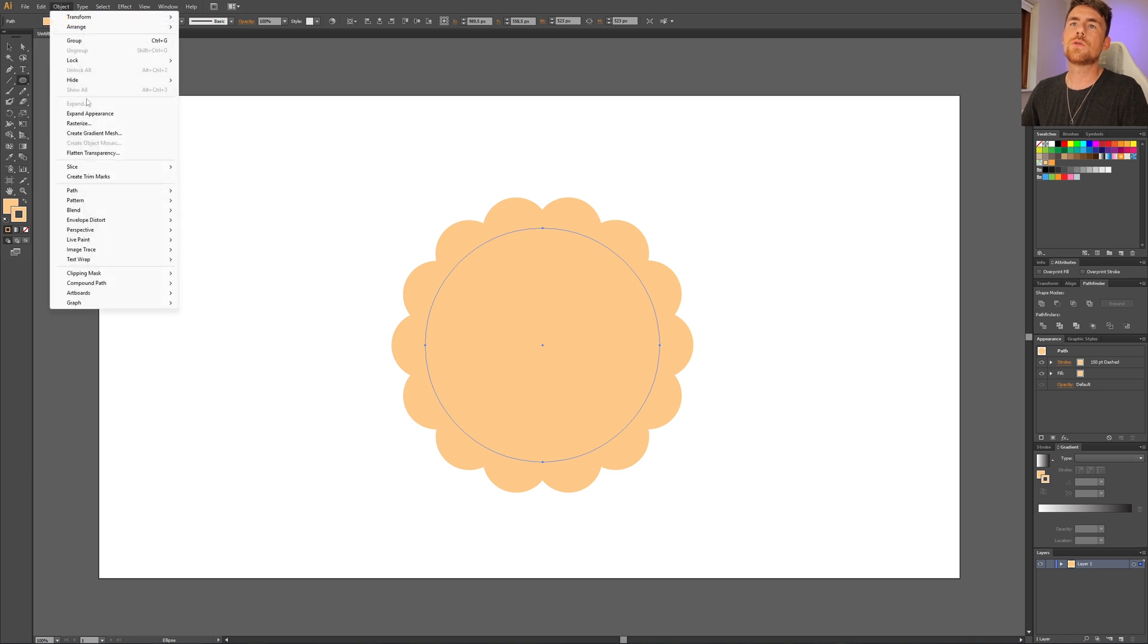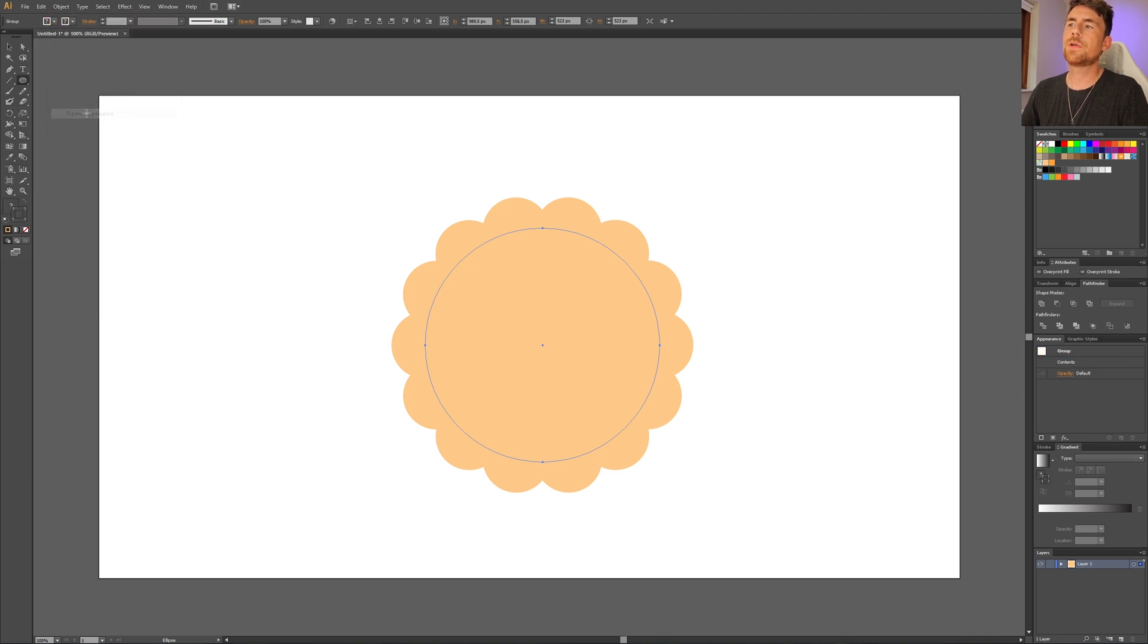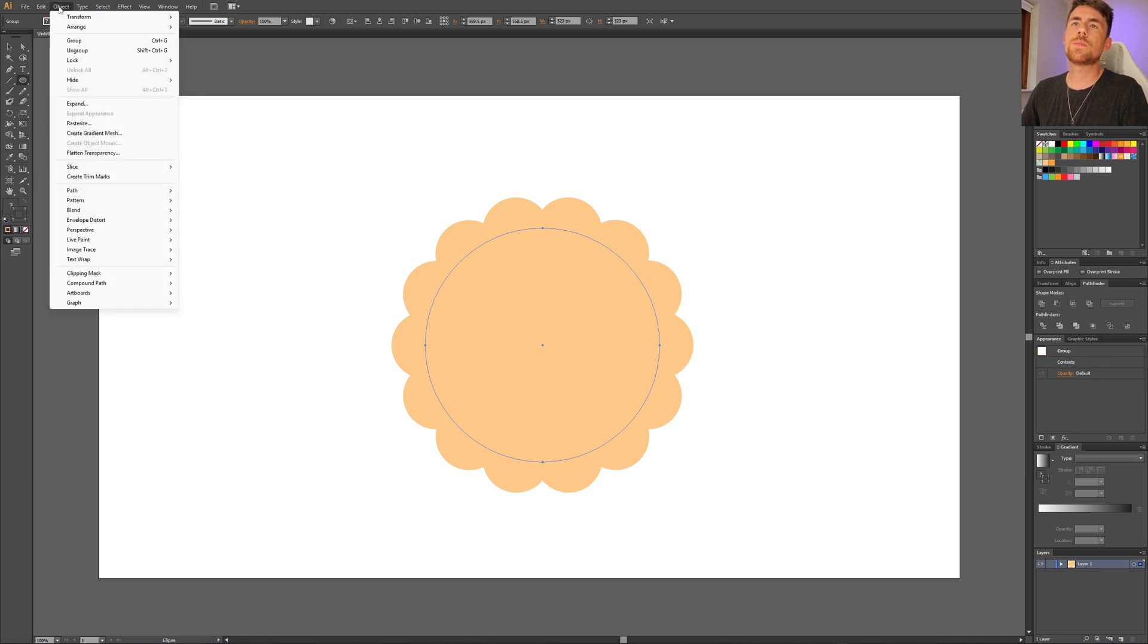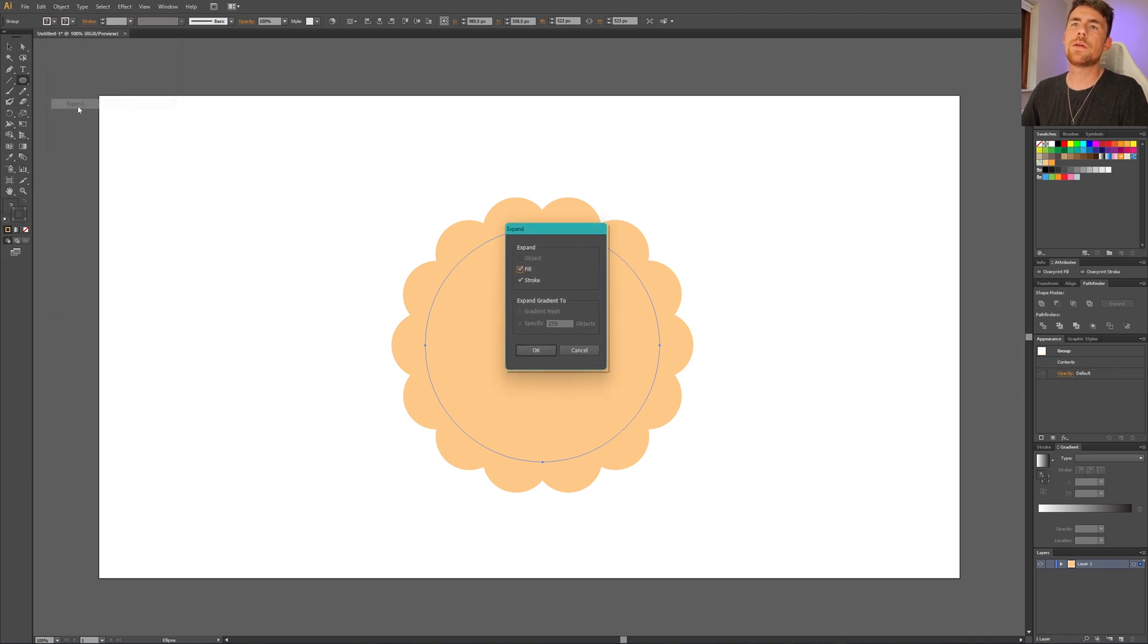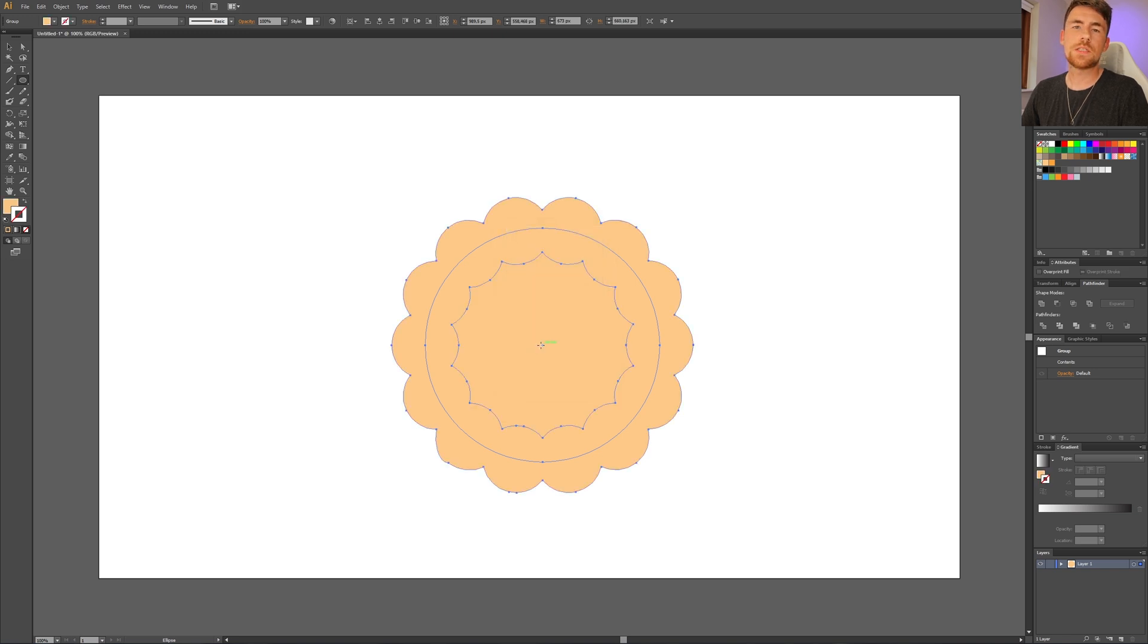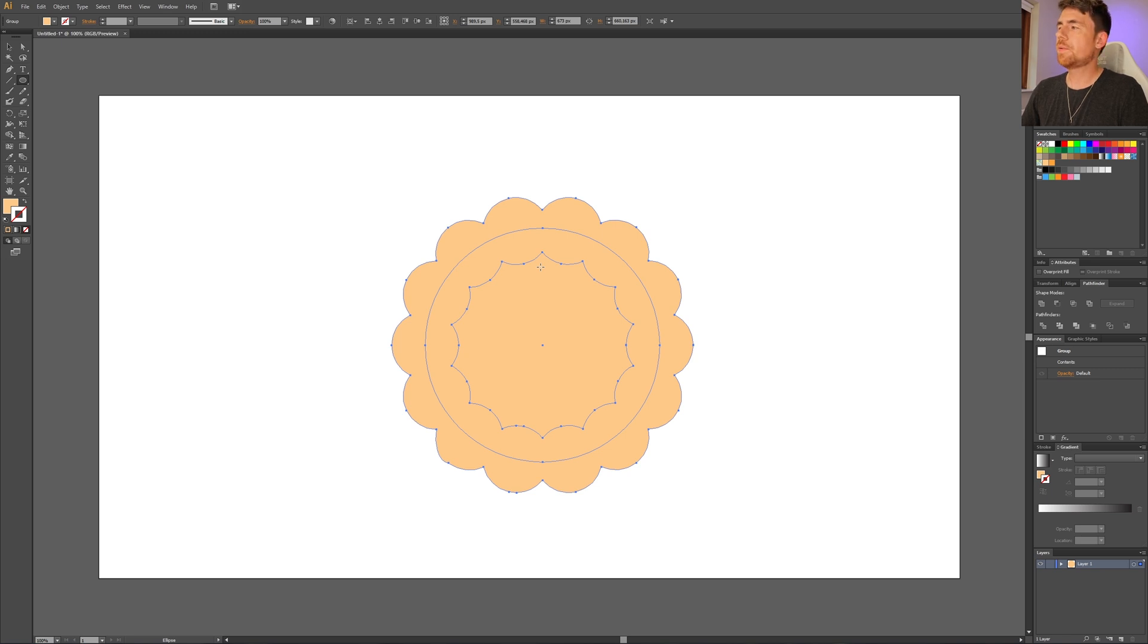Go to Object, go to Expand Appearance, then go to Object again and select Expand. Make sure fill and stroke is selected and click OK. But this still isn't one single shape.